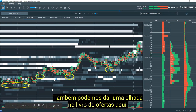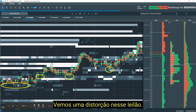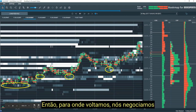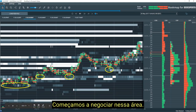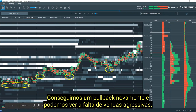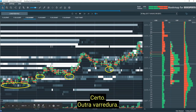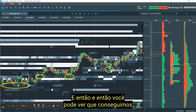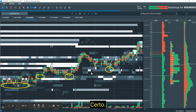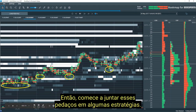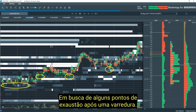We can also see a skew in the limit order book auction — where do we come back up into? We trade back up into the high liquidity on the best offer and start to trade into that area. We get a pullback again and see a lack of aggressive selling. Another sweep, and then a nice pullback but lack of selling. Start to piece these together into strategies looking for exhaustion points after a sweep.